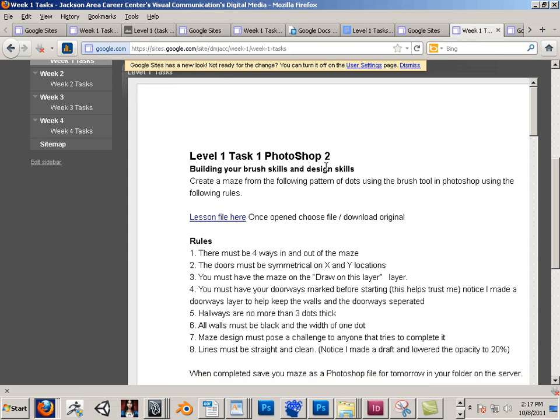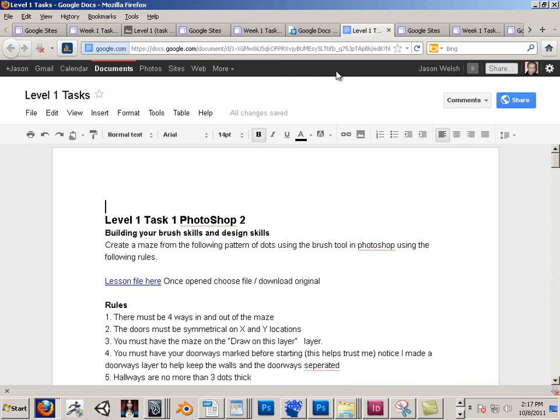That was pretty easy, right? So this is the preview video to show you that it exists and how easy it really is. As long as you can edit a Word-type document, you can basically build a website.